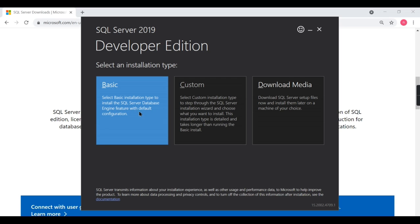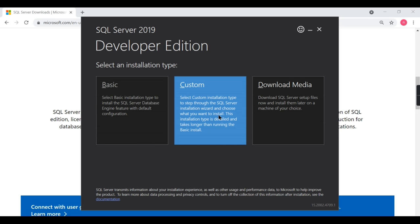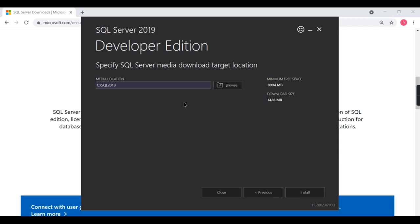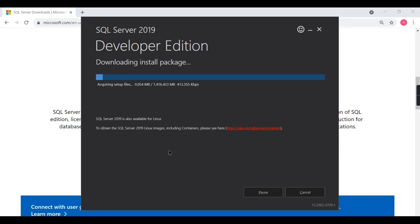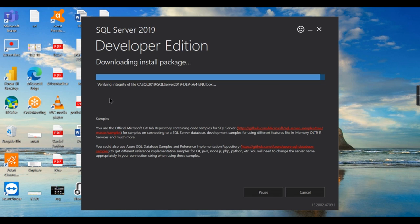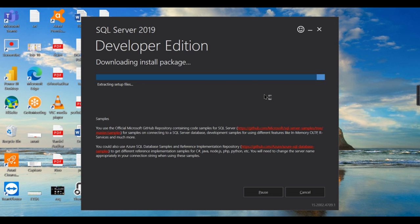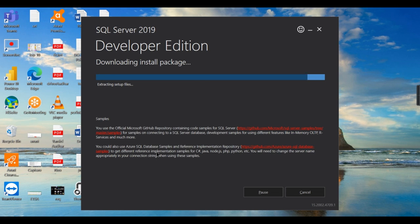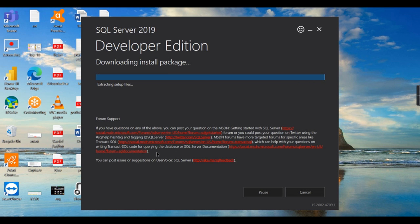Select basic installation to install SQL database engine features with default configuration, but we need some customization. We need to ensure certain things are installed, so let's go for custom and let this package download. You can see it was 1000 MB, almost one GB. It is downloaded, checking consistency or integrity checks, and extracting the setup. Once the files are unzipped, it will prompt us for installation steps.